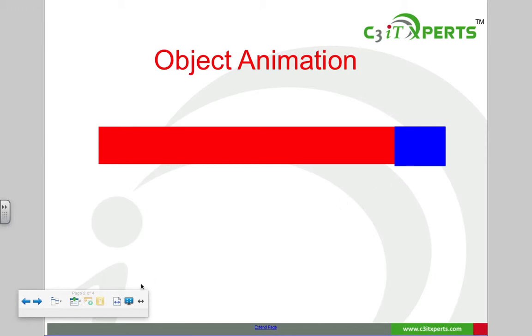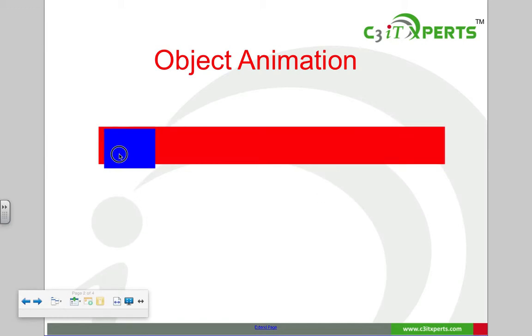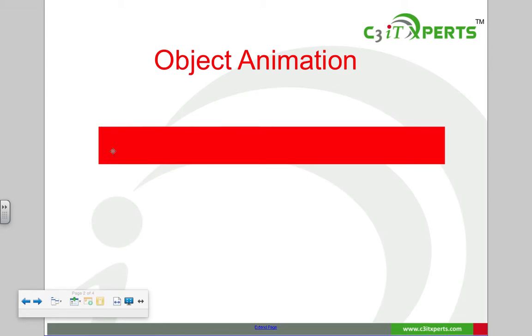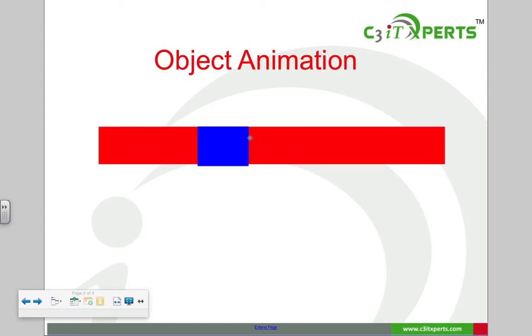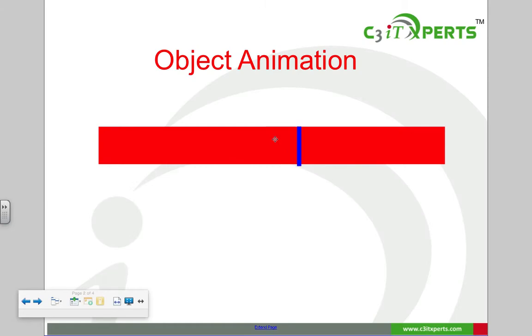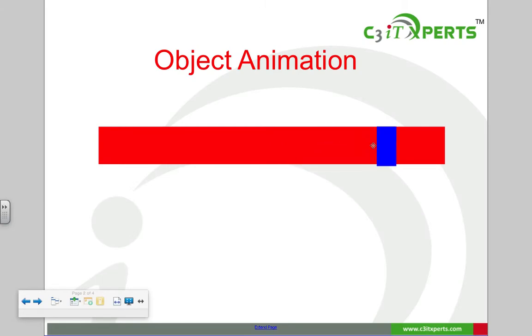I've animated this to find the number of units. Assuming the blue rectangle is one unit, I can find the length of the rectangle: one unit, two units, three units, four units, five units, six units, seven units. Now I go to the next page.